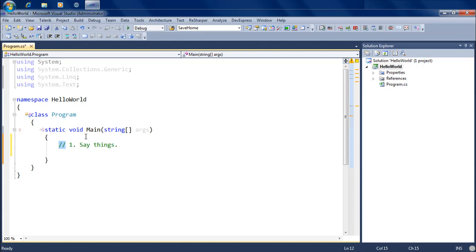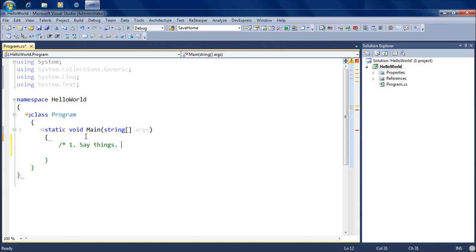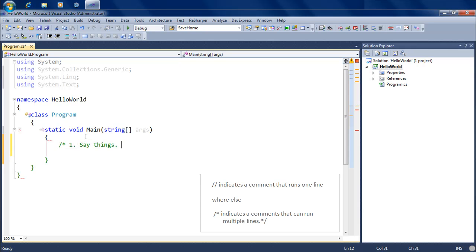It's just a comment I'm making to myself or to other programmers who might be reading this code. So one way to write comments is using double slash. The other way is using a notation where you start a comment with one symbol and end it with another. Those are your basic comments in C#.